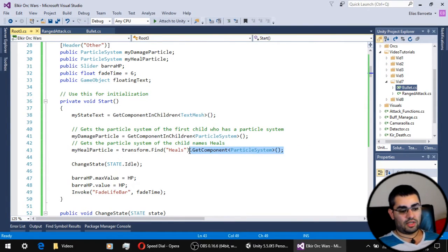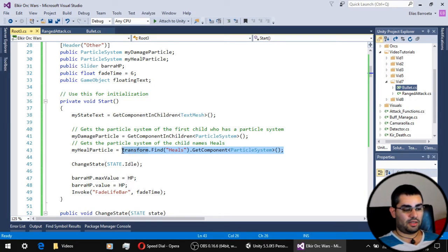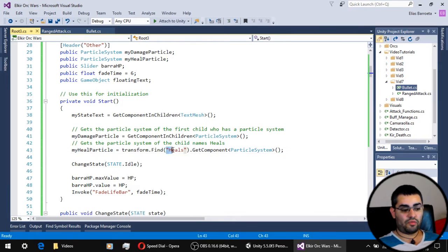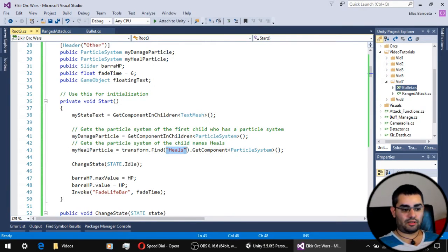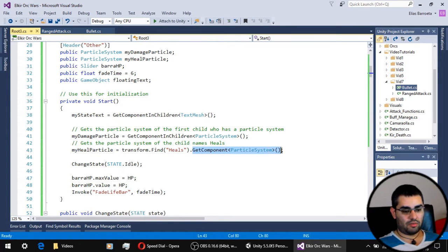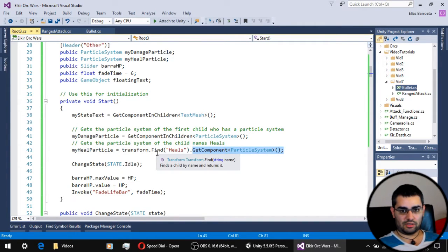To get our second particle which is our heal particle, we have to use a new method which is the transform.find heals - which is the name of the child object that has the healing particle - and then we use the GetComponent particle system of that child object.